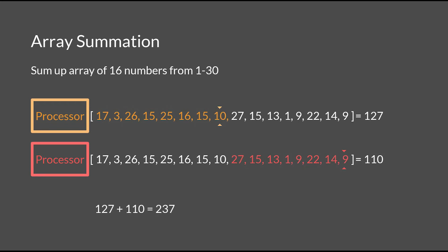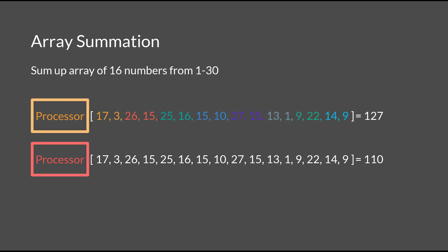And we aren't limited to making two partitions of size 8. If we wanted to, we can make four partitions of size 4, or eight partitions of size 2.